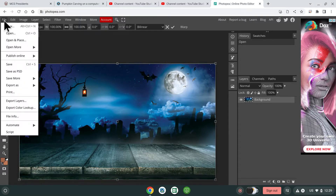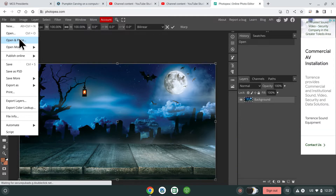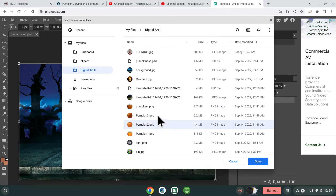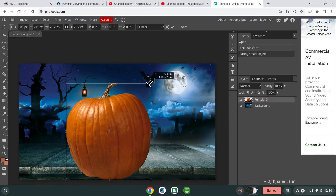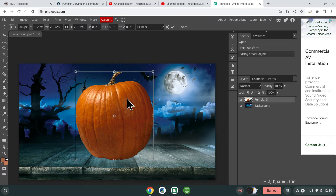So what you can do now is go up to File and say Open and Place. We got our background, and now we're adding the pumpkins on there. It's quite big — you don't really want it to be that big, so I'm going to make it about that size and put it there.